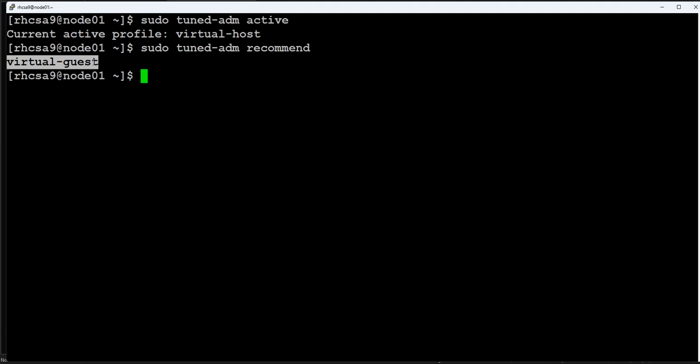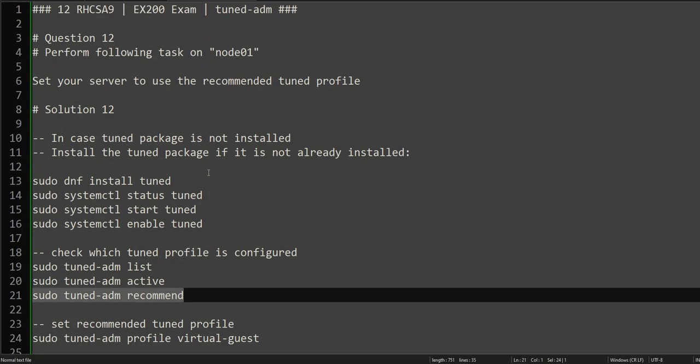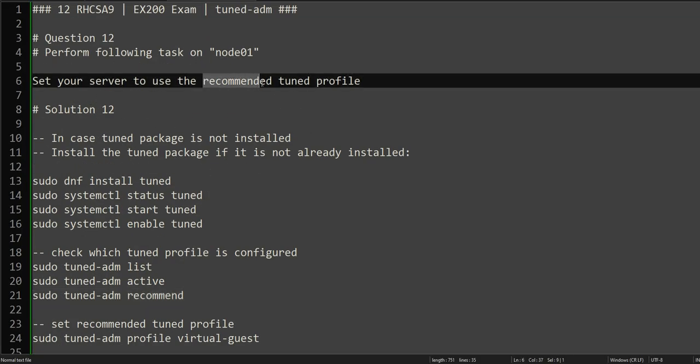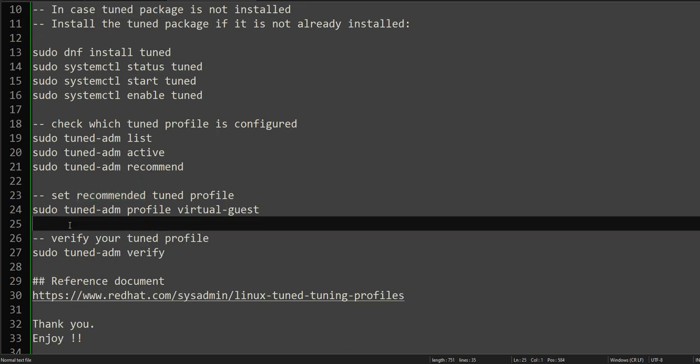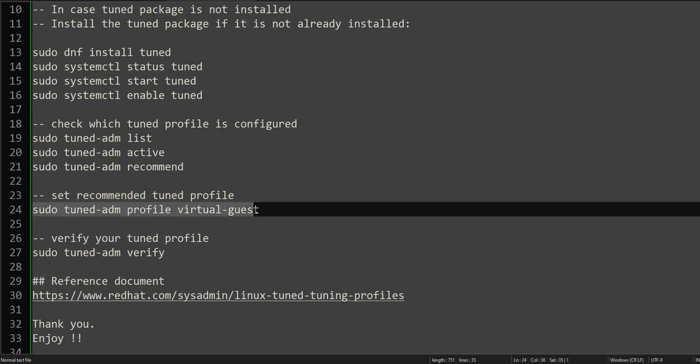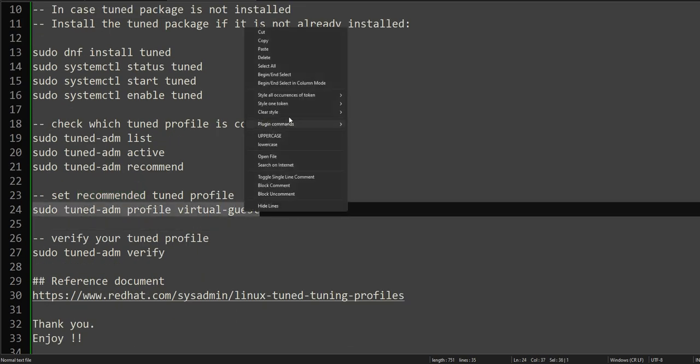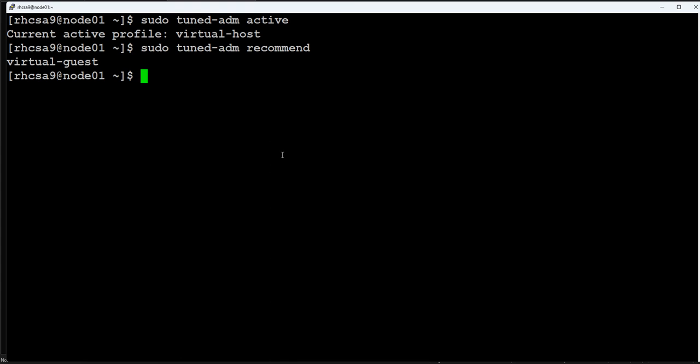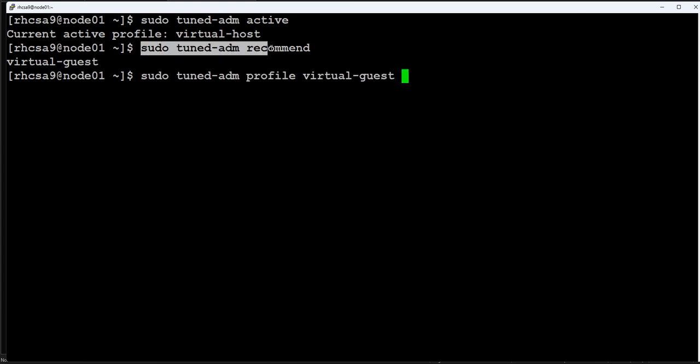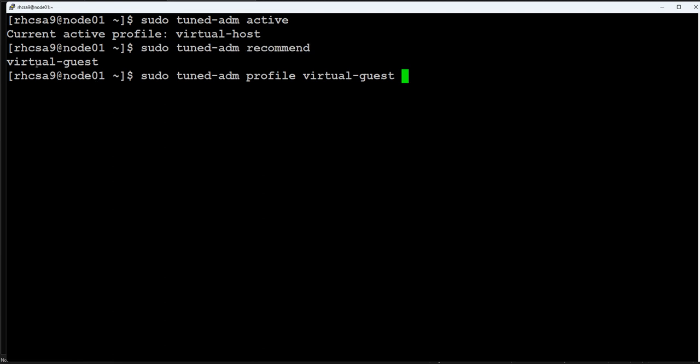Most probably it will not be set to the recommended value. Here you go - the recommended value is virtual-guest and the active profile is set to virtual-host. The question is asking us to set it to recommended, so it's not set to recommended. This is how you set the recommended profile.